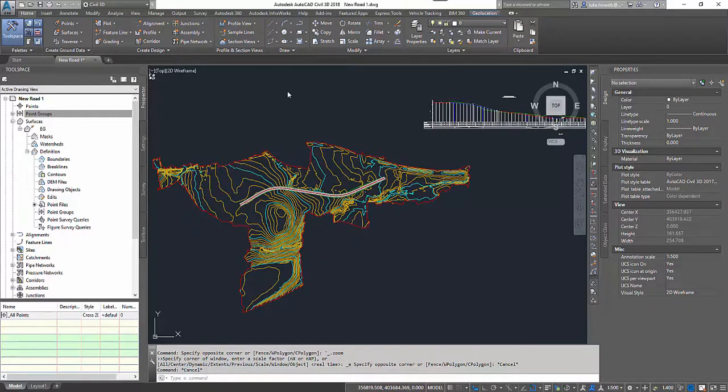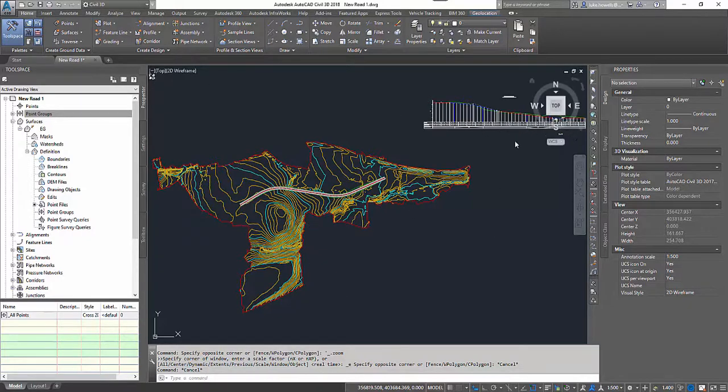In front of me I have an existing ground surface with my horizontal vertical design, I have an assembly, and I have my road corridor built.